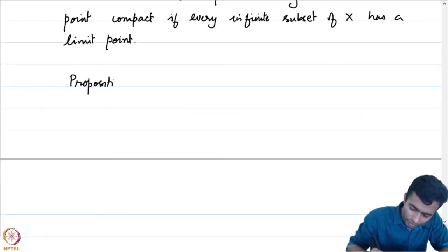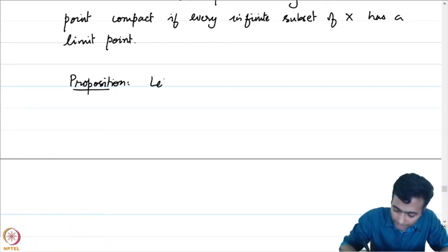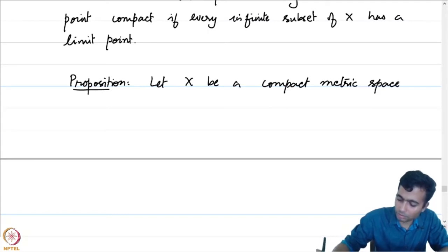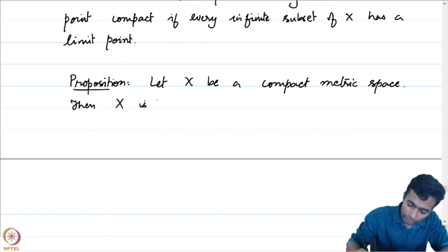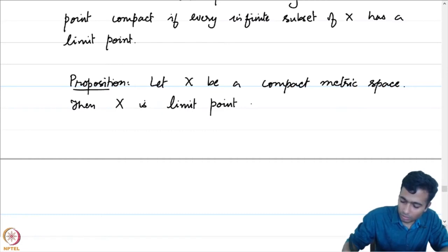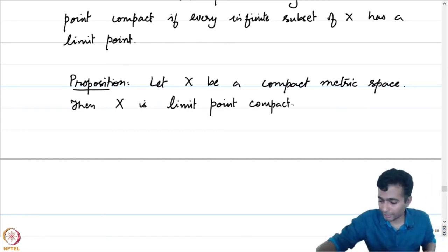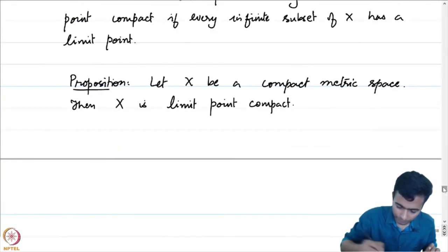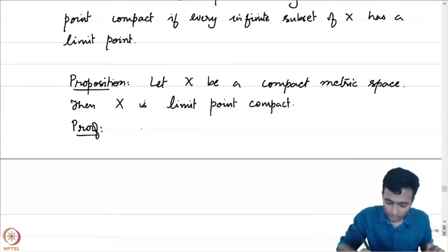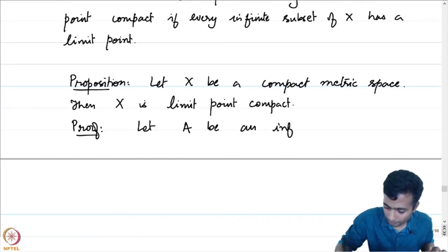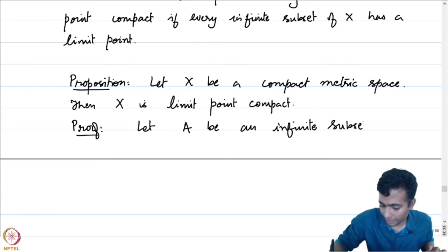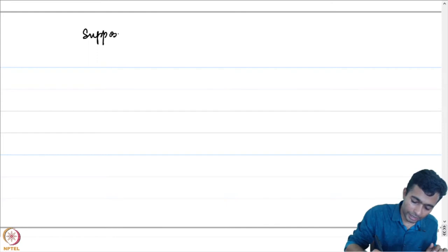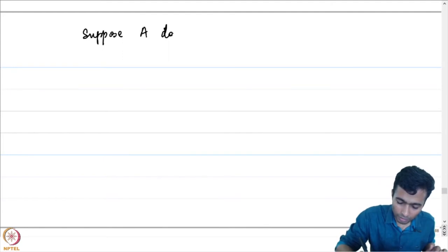The proposition: let X be a compact metric space. Then X is limit point compact. We have to prove that if we take an infinite subset of X, it necessarily has a limit point. Let A be an infinite subset of X. We will prove this proposition by contradiction. Suppose A does not have a limit point.